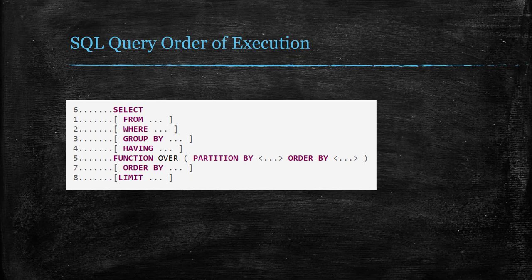Those SQL planners can do all sorts of tricks and optimization to make your query run faster and more efficiently.